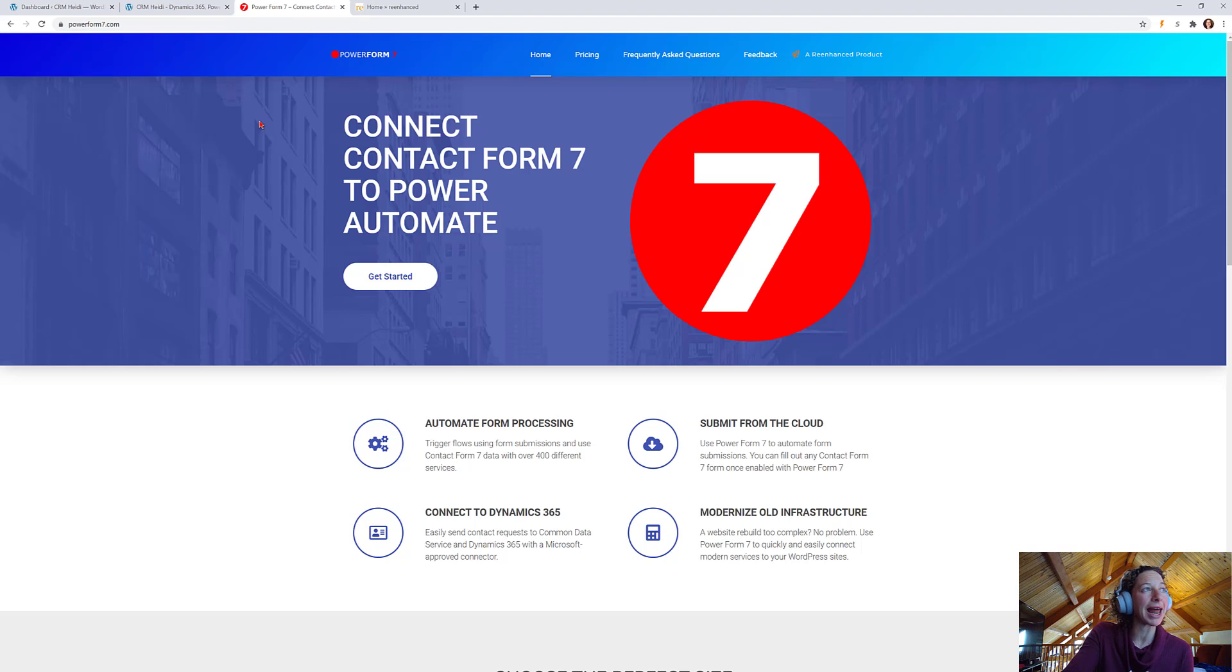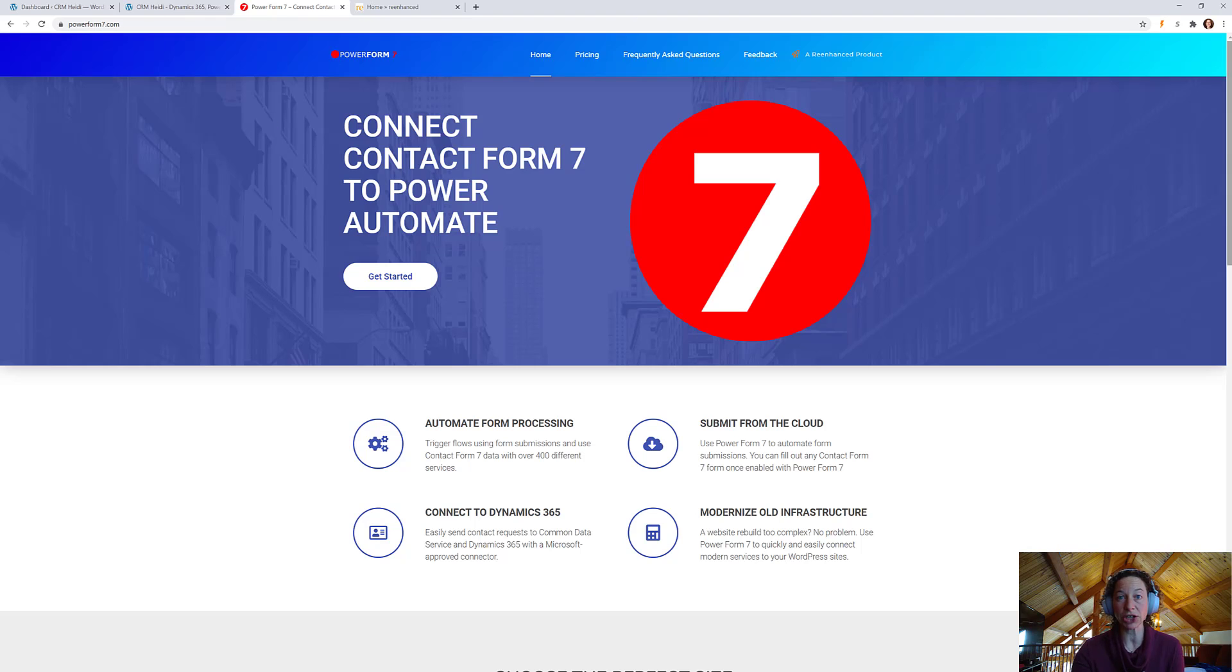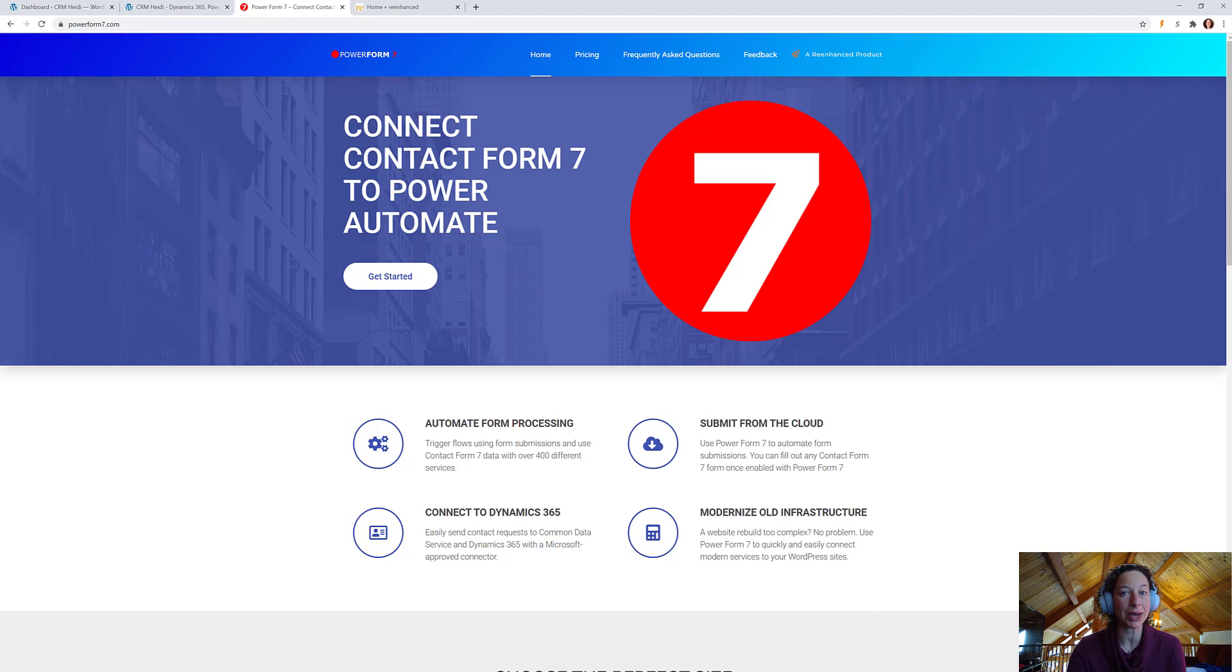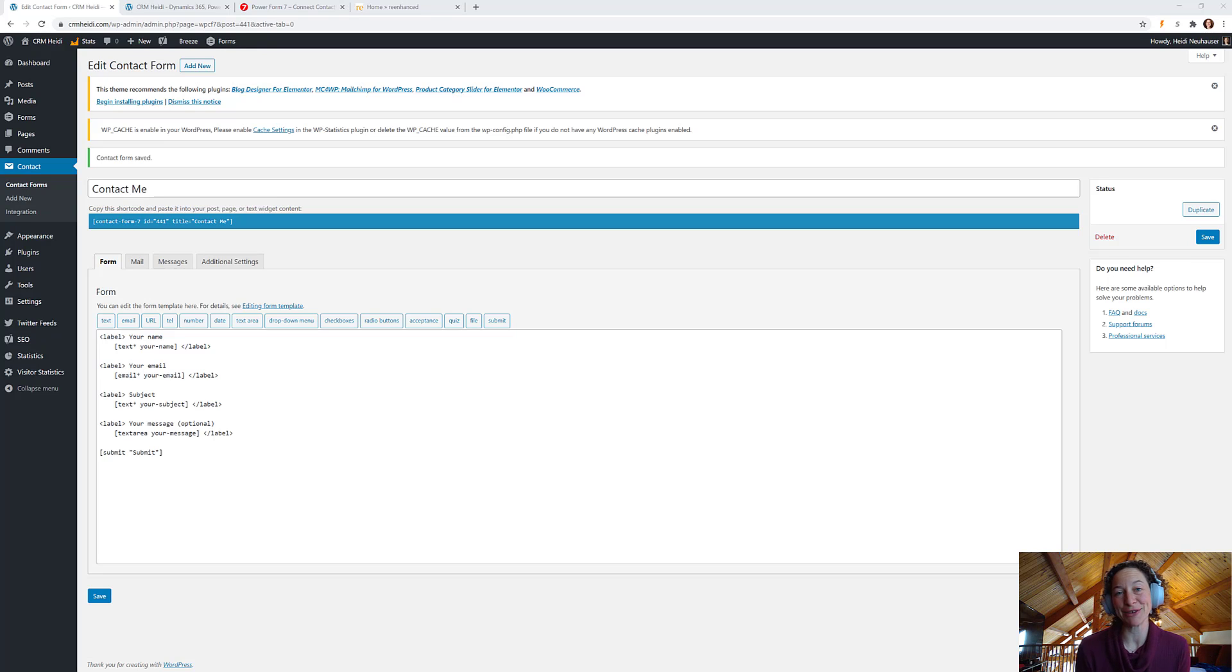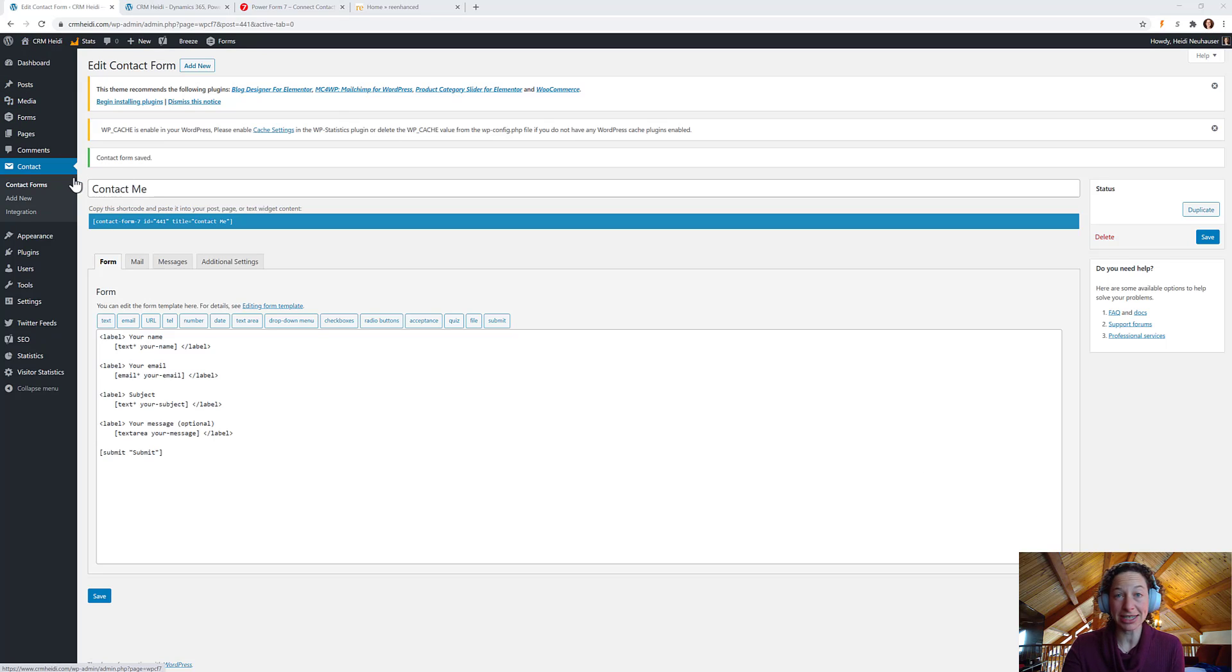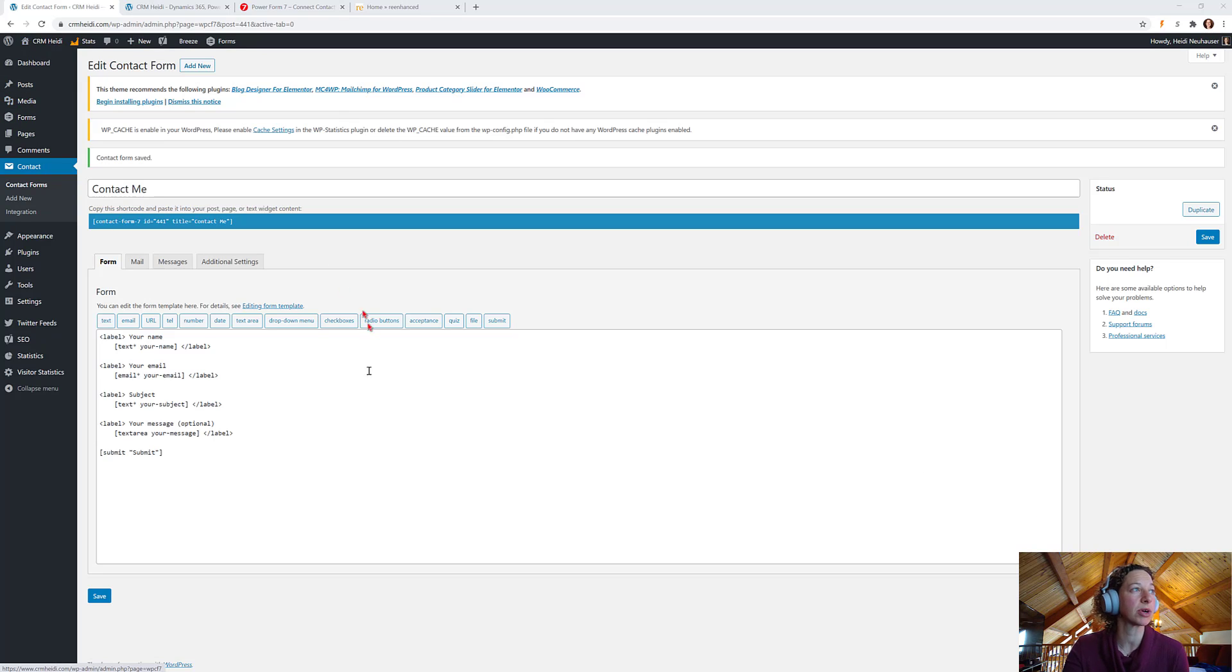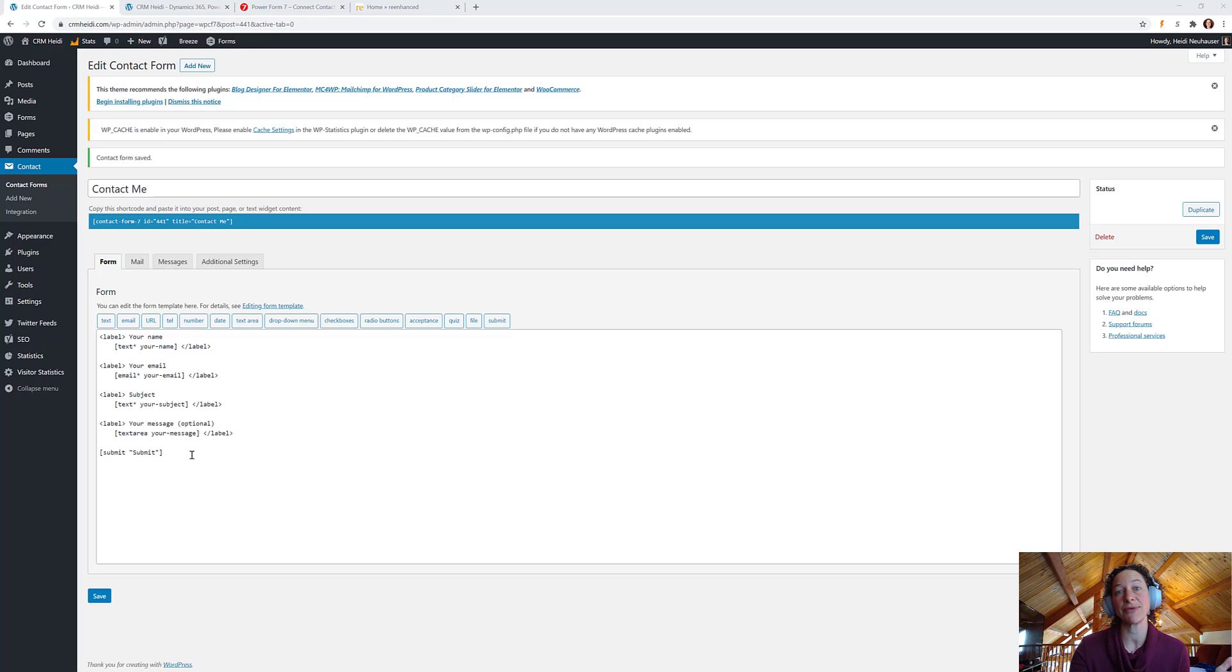But as I set it up in my WordPress, I thought it would be really great to kind of record the process in case anybody else is interested in following along. In the magic of editing, I've brought you directly to the back end of my website. So, here is Contact Form 7 within my WordPress dashboard, and I have a Contact Me form.